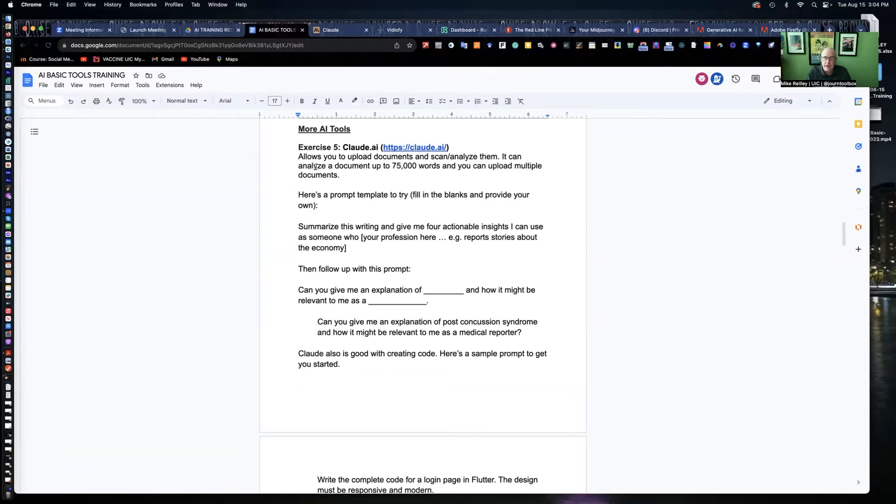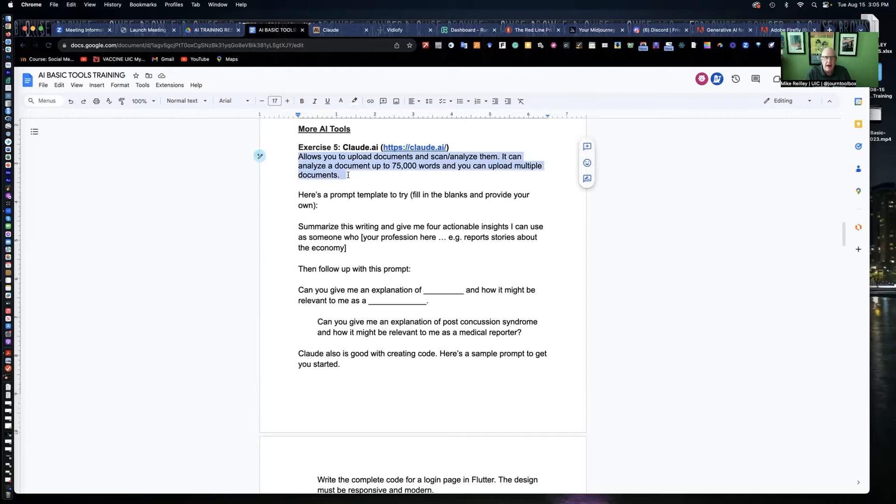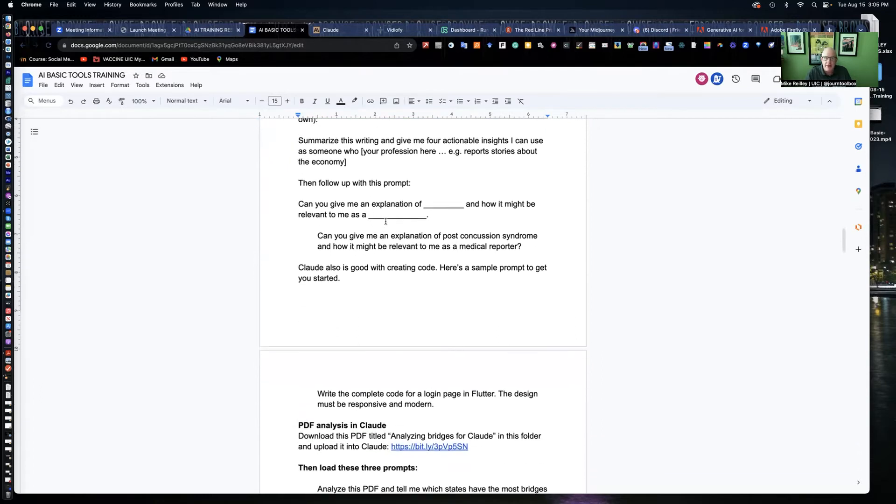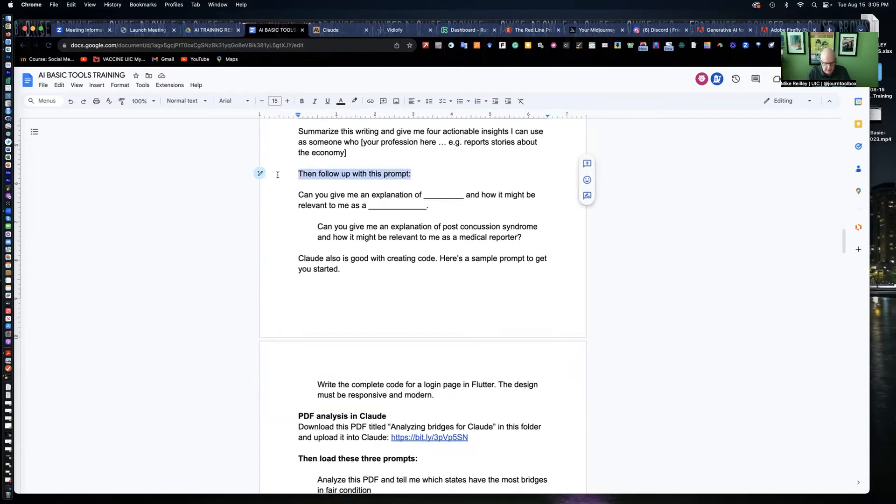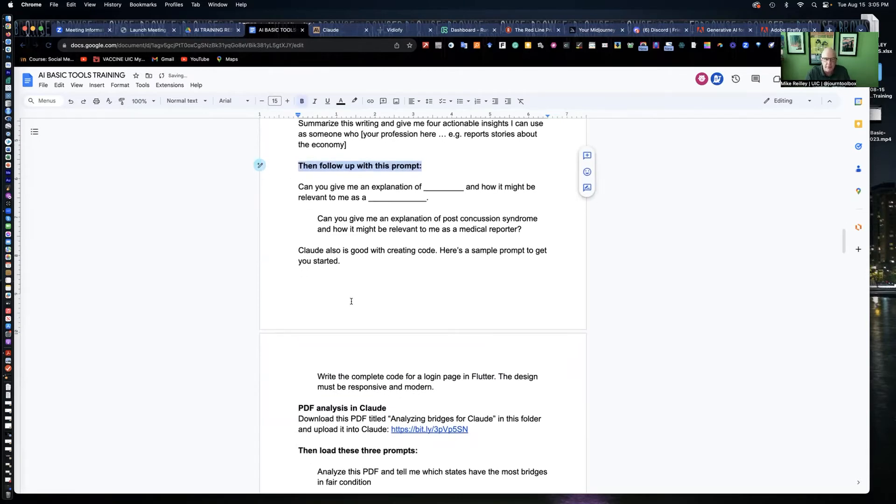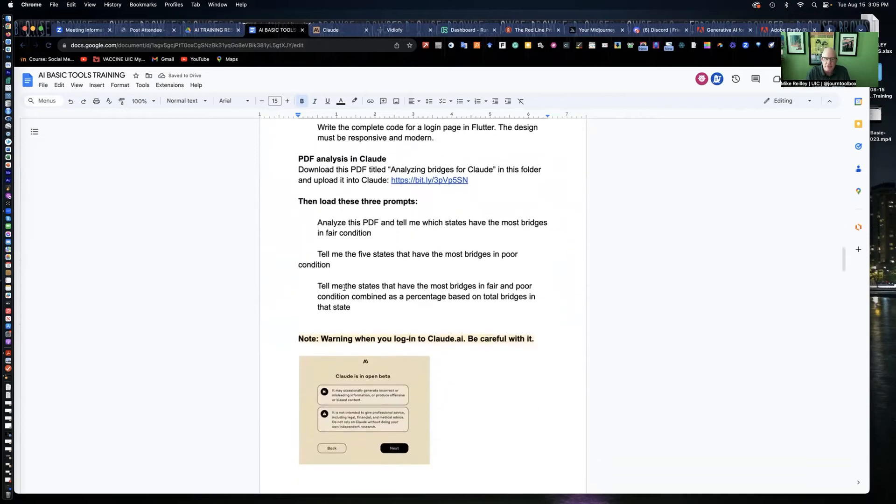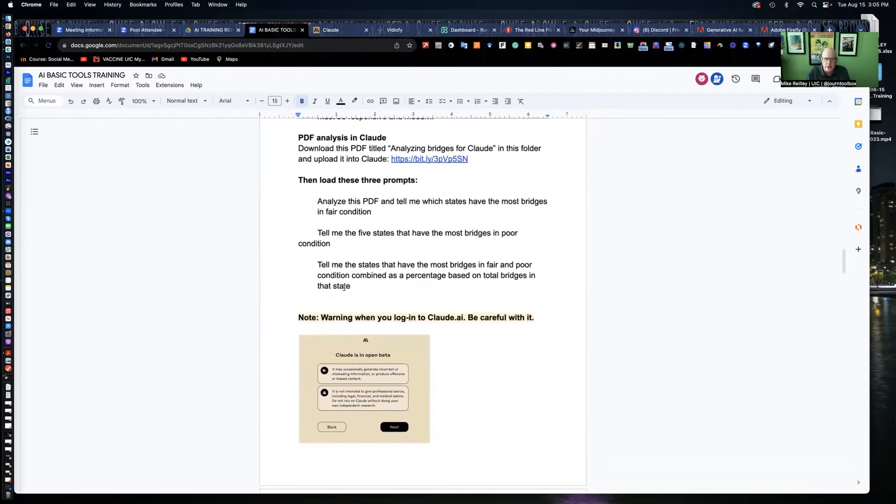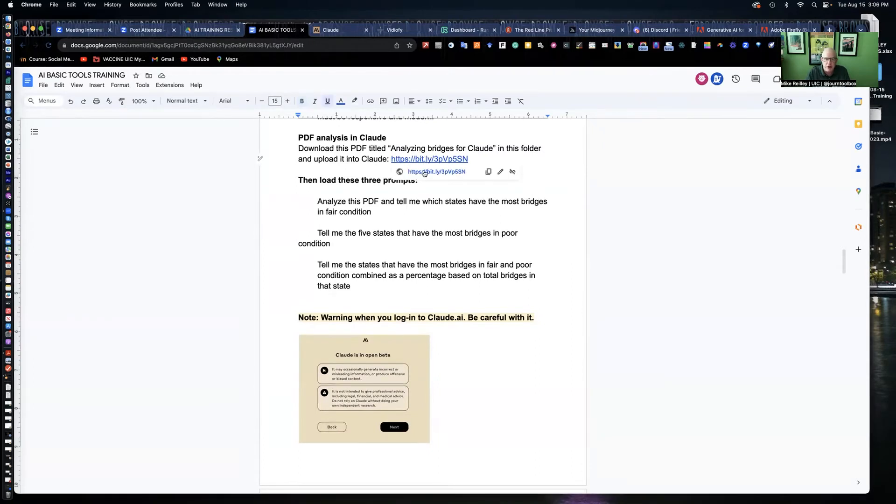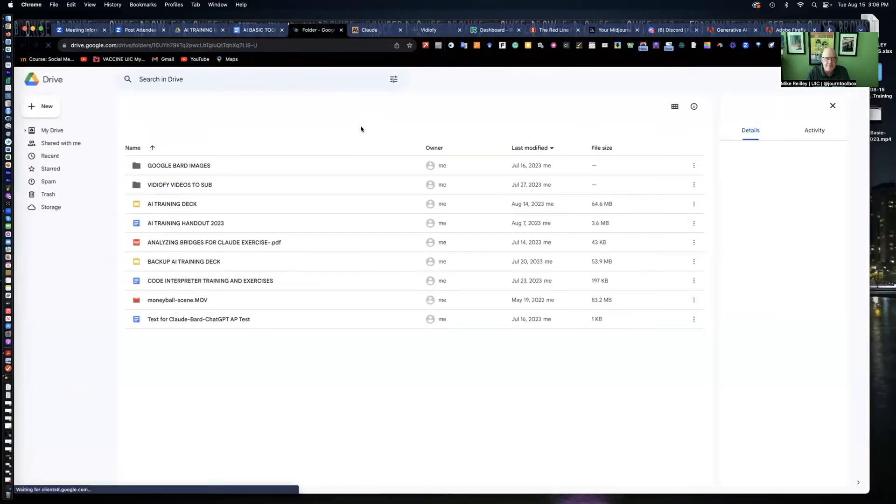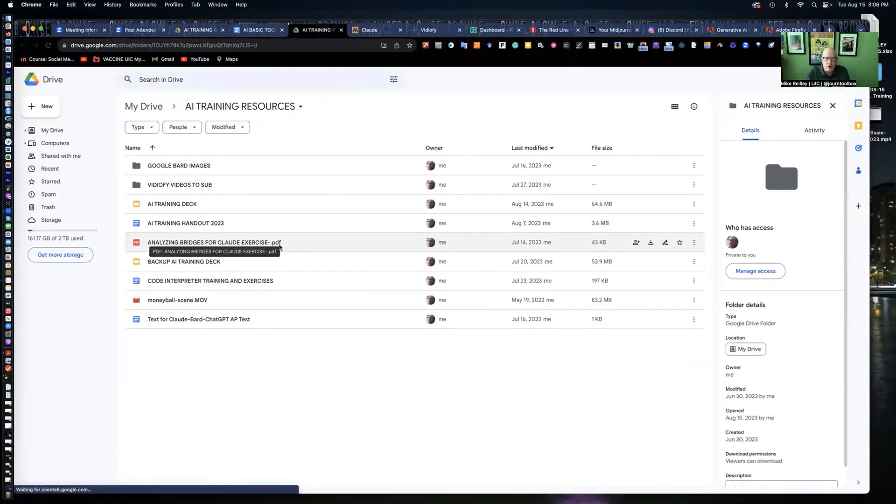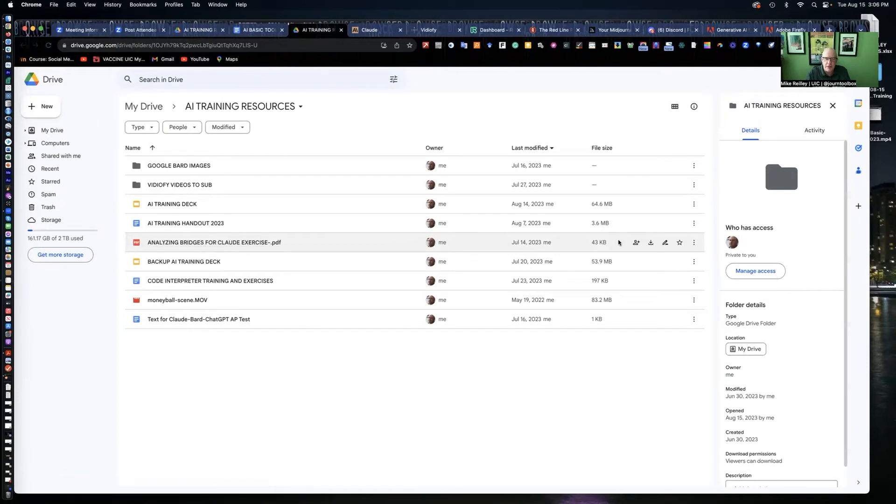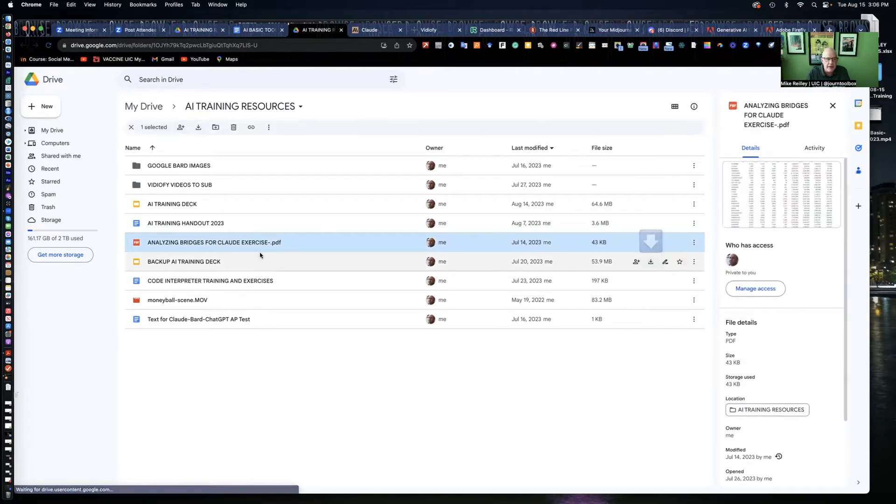By now you should have Claude logged in and we can get started. It can handle a document up to 75,000 words. You can upload a pretty good sized document to this tool. You can send prompts to it. I want to start with this exercise, PDF analysis in Claude. There's a link to a little folder. It's got a bunch of documents in it. There's this analyzing bridges for Claude exercise right in the middle of the page. Go ahead and download that.